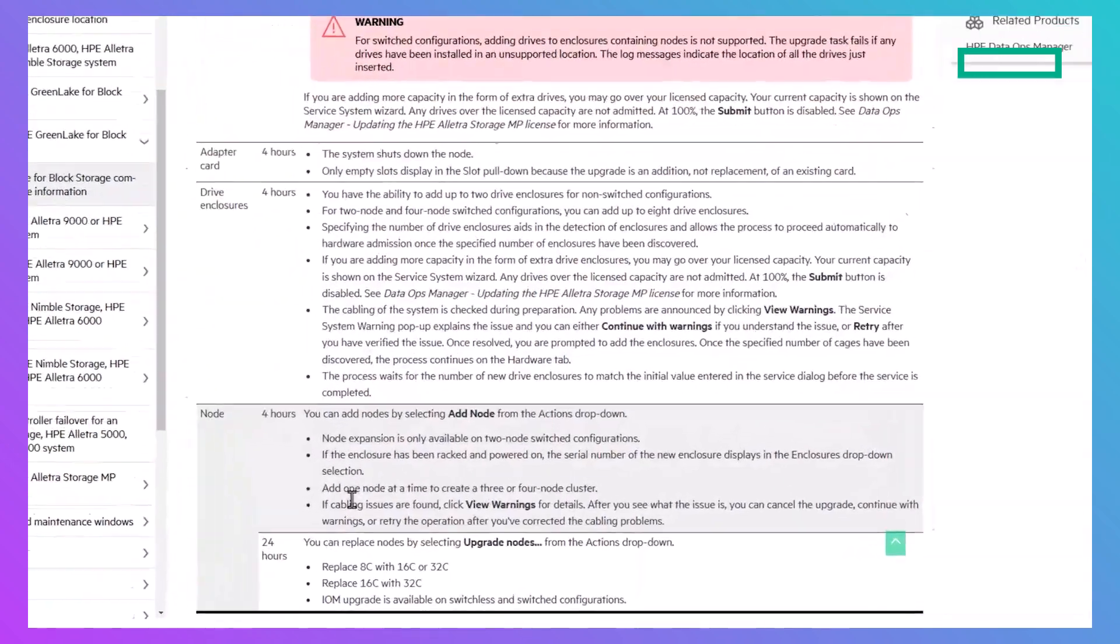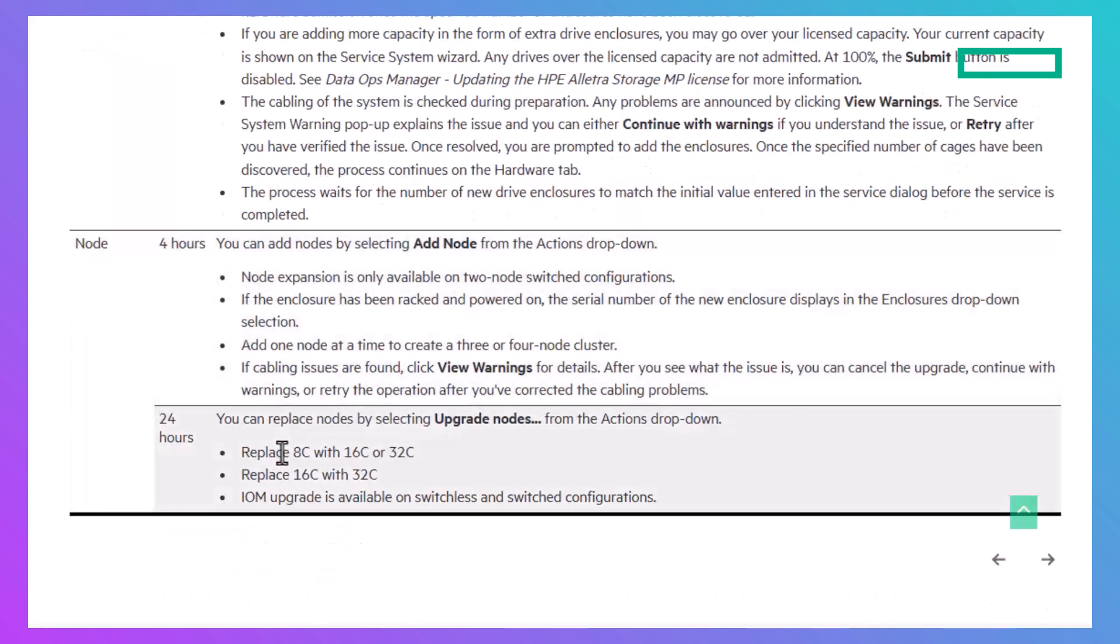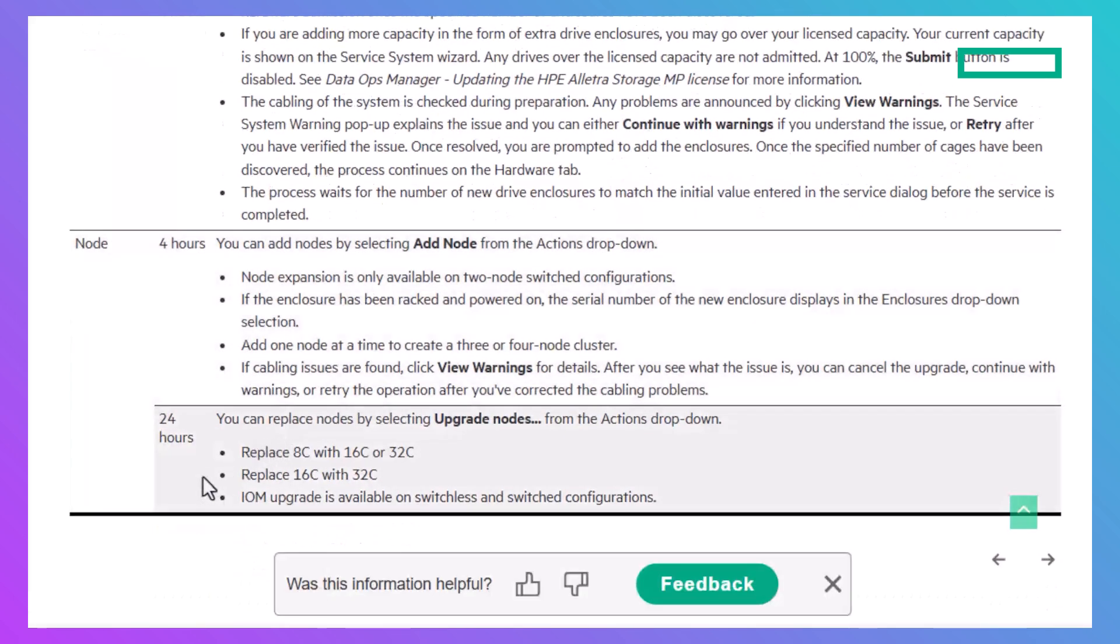This includes guidance for adding nodes to a switched system to scale to three or four nodes and for both switched and switchless systems, replacing an existing 8 core or 16 core IO module with a higher core version.